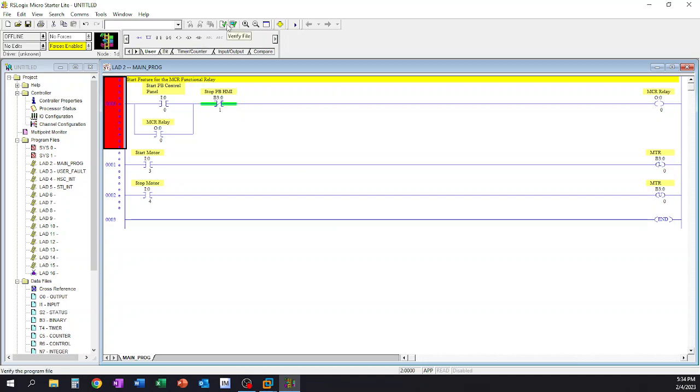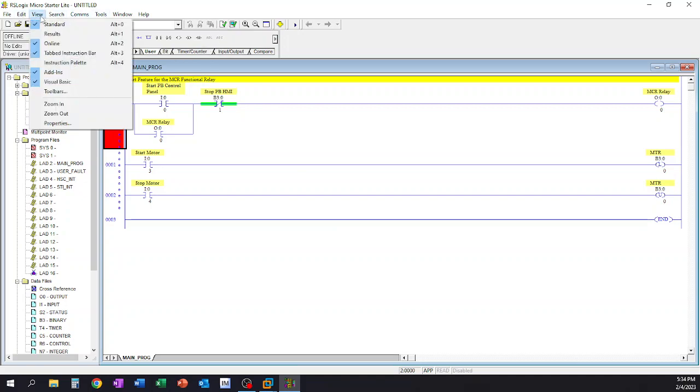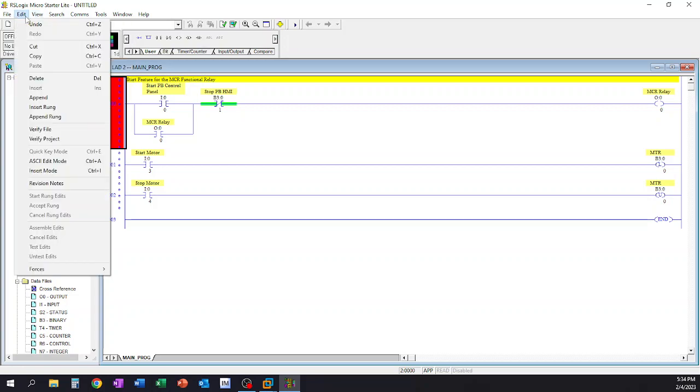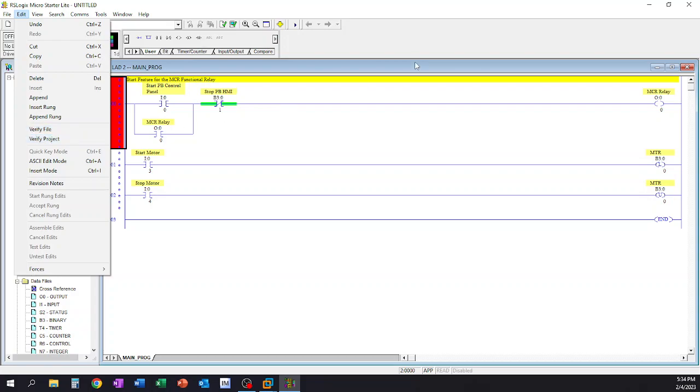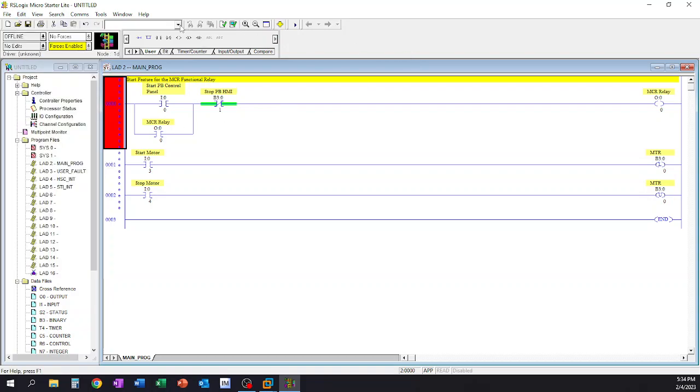I do believe that under the Edit tab up here in the window, you could also find the verify file and verify project if for some reason you shut your ribbon off or you couldn't find it in the ribbon.